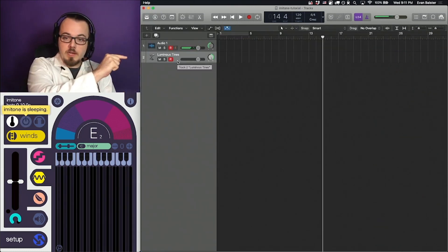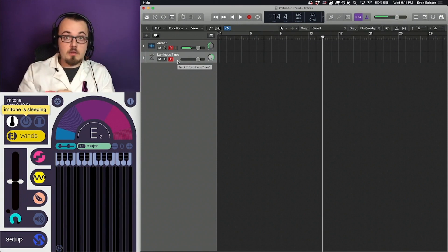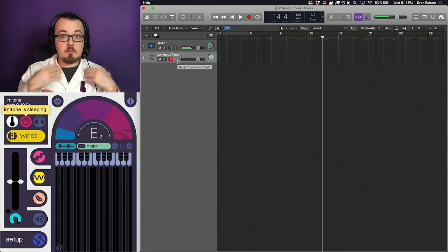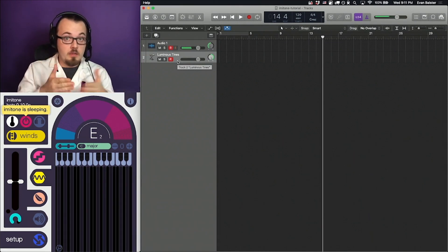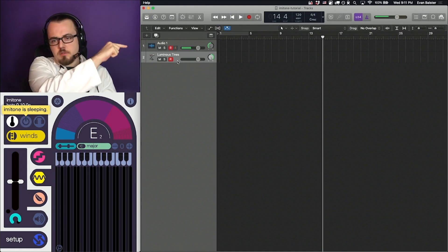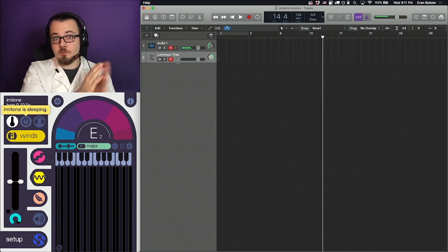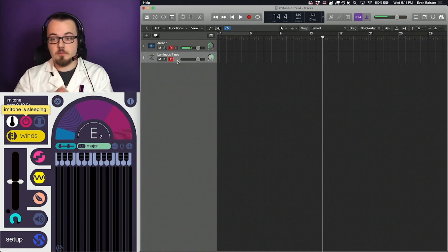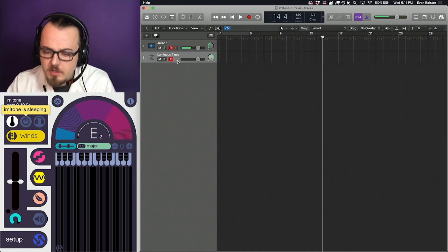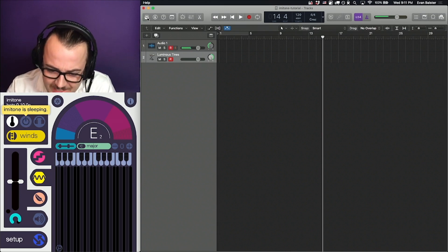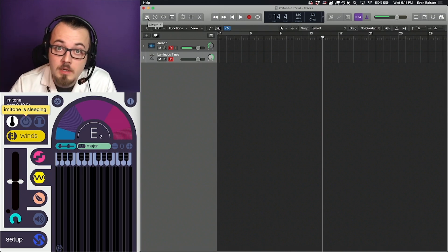So, we now have a software instrument track. This is a track we can play using MIDI from Imitone, controlled by our voice. I've also set up this audio track for purposes of making this video. To see our selection of instruments, click the Instrument button in the top left.